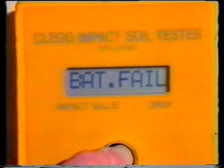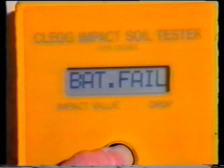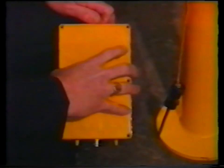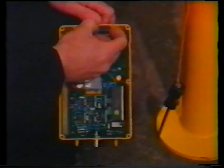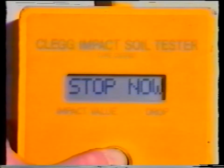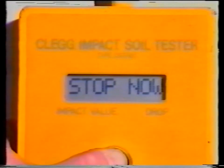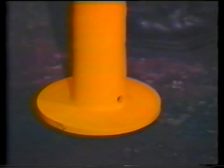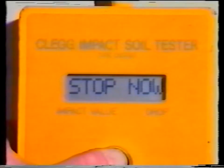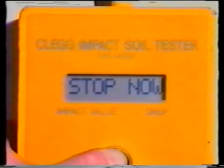Bat fail means that the batteries need replacing. This should be done immediately, as further readings will be inaccurate. The locking pin screwdriver should be used to remove the back cover and the two 9-volt batteries replaced. Once the cover is put back, the functional check should be repeated. Stop now will be displayed when the test material is too hard. Normally this will only occur if the Clegg is dropped on paved surfaces, but can occur if it's used directly on top of a large stone or on dry coarse aggregate. If this signal is displayed, then the test should be carried out again on a nearby surface. If the signal persists, stop immediately and check on some softer material and, if necessary, carry out the functional check.